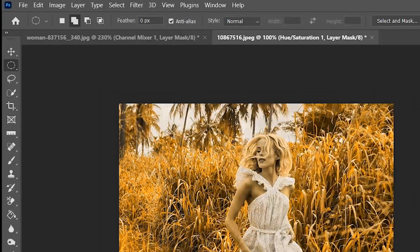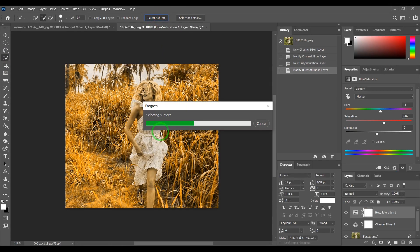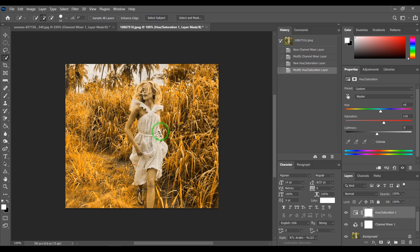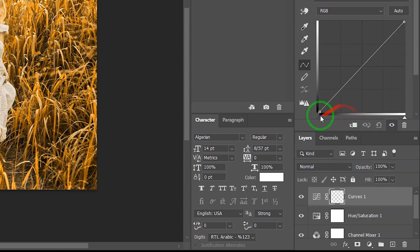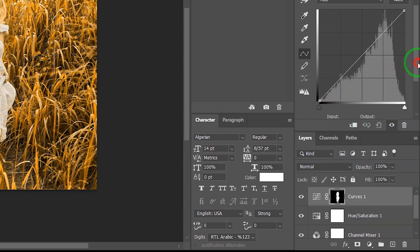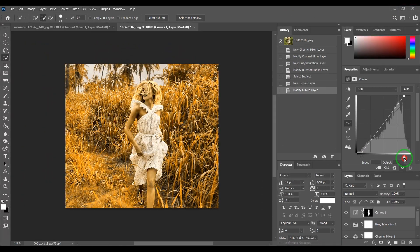Choose Quick Selection Tool and select Subject. Go to Adjustments and choose Curves and do this. That's your photo.